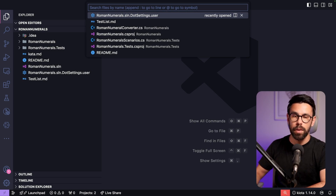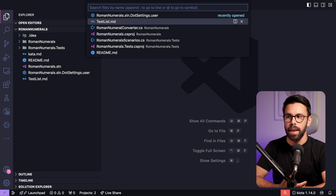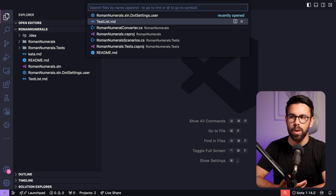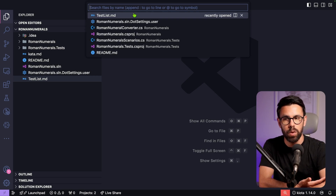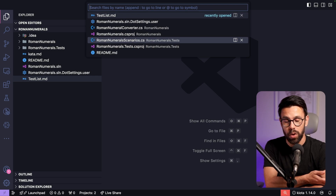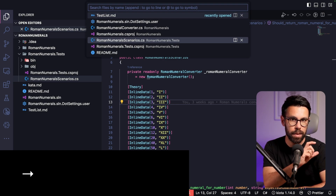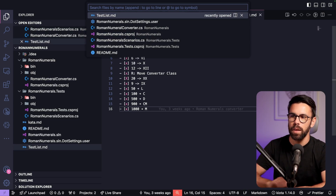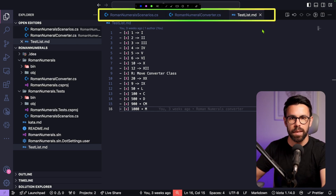Another cool thing about this window is that when you press Command+P, you can navigate through the list. If you want to open more than one file, you can press Right on a file — it will open that file without closing the search window. For example, I can open three different files, and now I have three different tabs for those files.